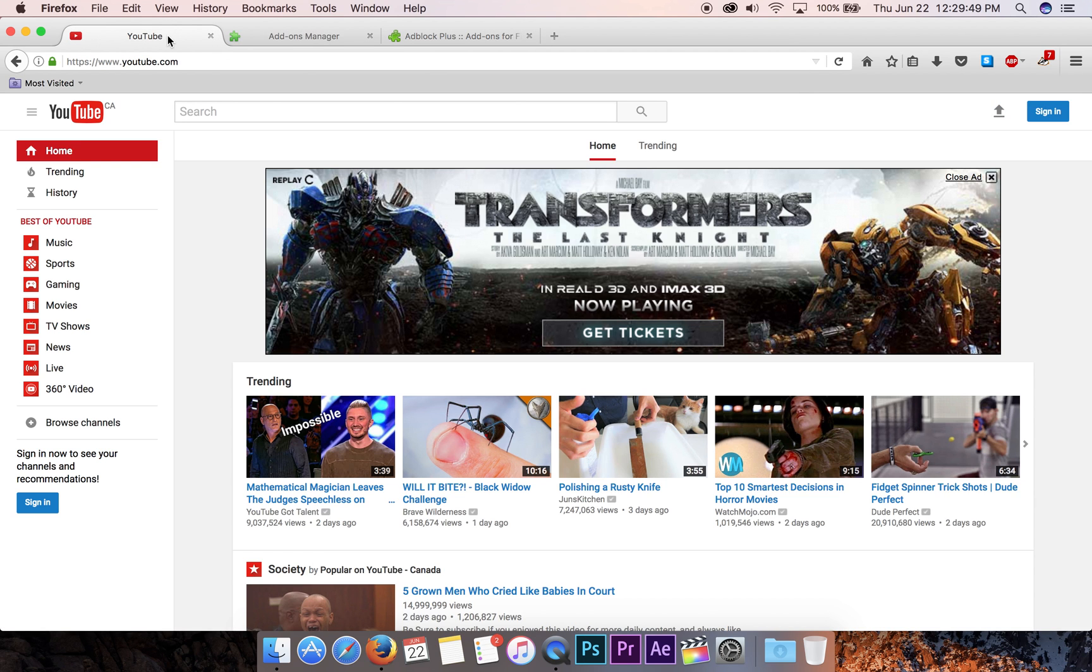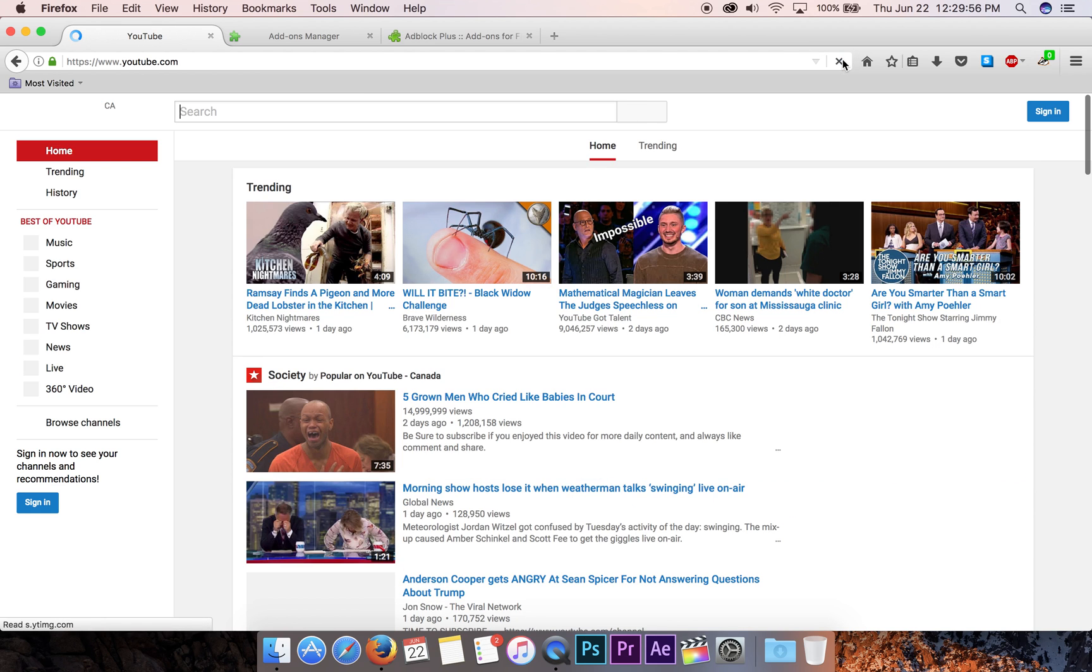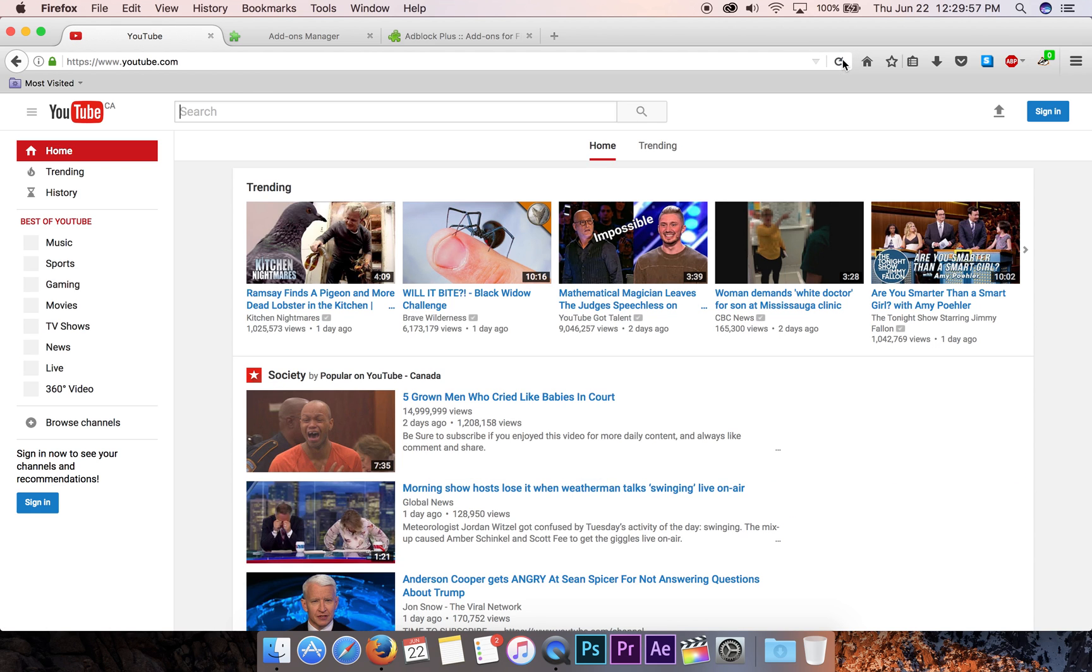Come back over here to YouTube and we will refresh to see if that ad goes away. Look at that. No more ad at the top of the page so we can see more content right from the start. I like it.